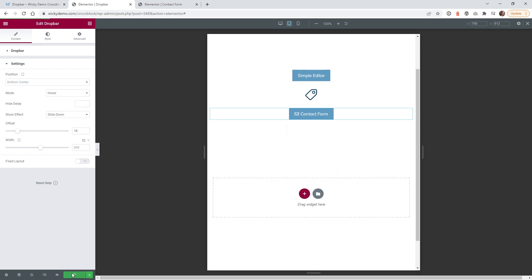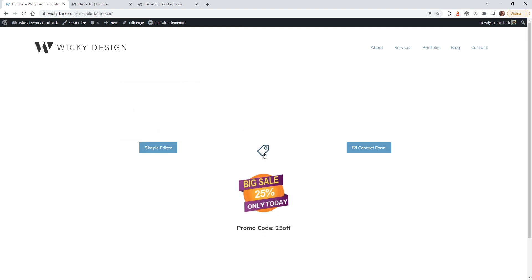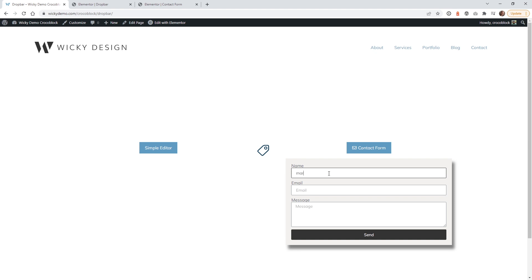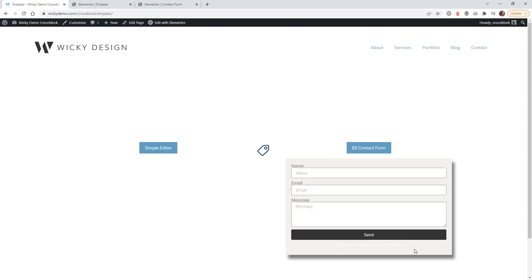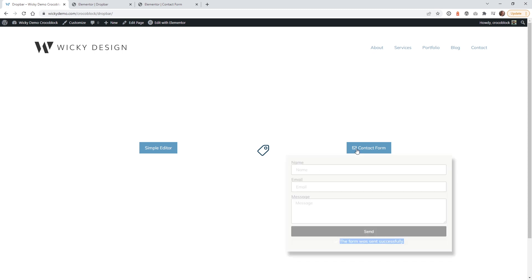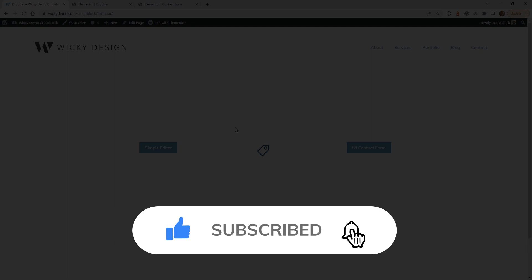Let's hit Update and test everything on the front end. The first example pops up correctly, the second does the pulse animation with the promo code, and the user can actually copy the promo code. The contact form works too — let's do a quick test with 'test.com' and 'test.' A nice feature is that the user won't lose what they've typed. Hit Send and the message sends correctly. That's it for this Elementor and CrocoBlock tutorial. Make sure you like this video, subscribe, and hit the bell for notifications. Again, this is Mark from Wikidesign.